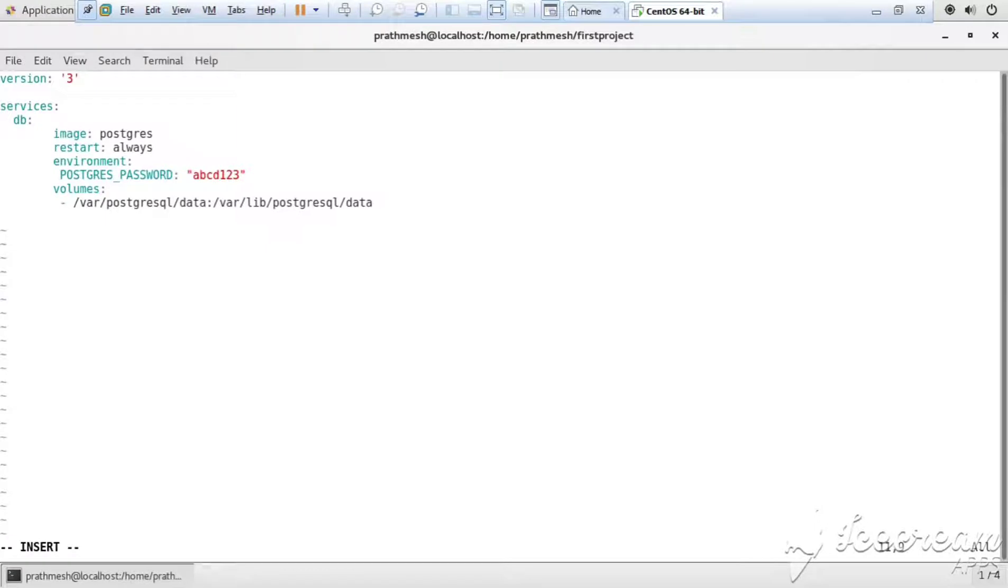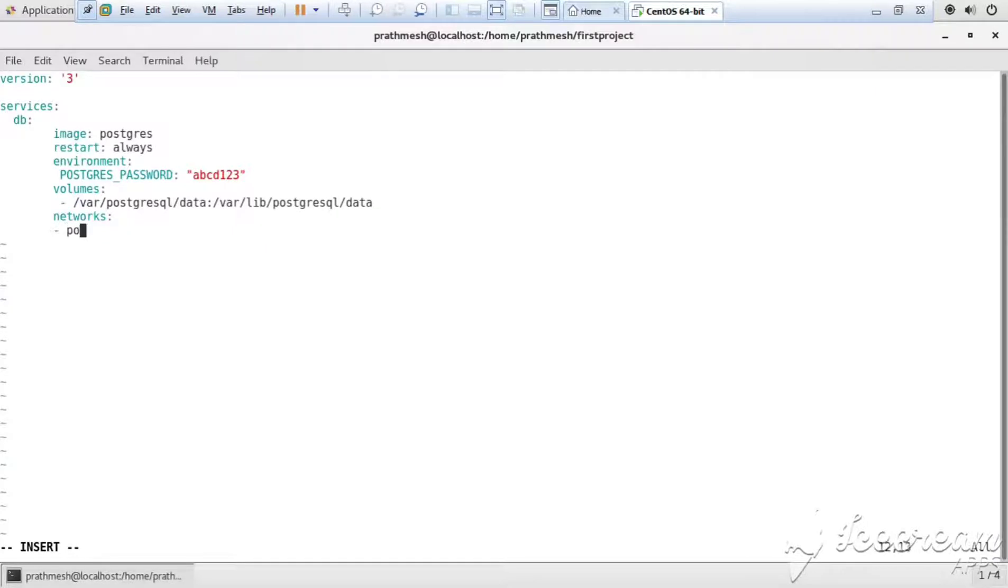After that we declare networks. Networks are usually used to communicate within the containers.